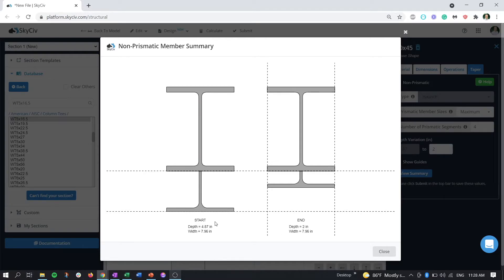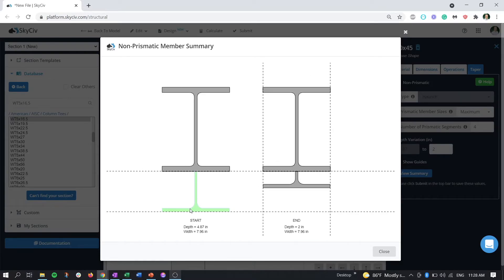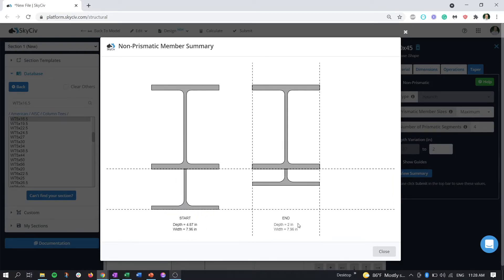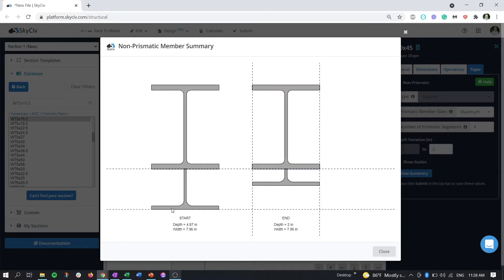This shows us the start point of our haunch and the end point. The total depth of the haunch is 4.7 inches here and 2 inches here, and it's going to go from this to this as we travel along the length.